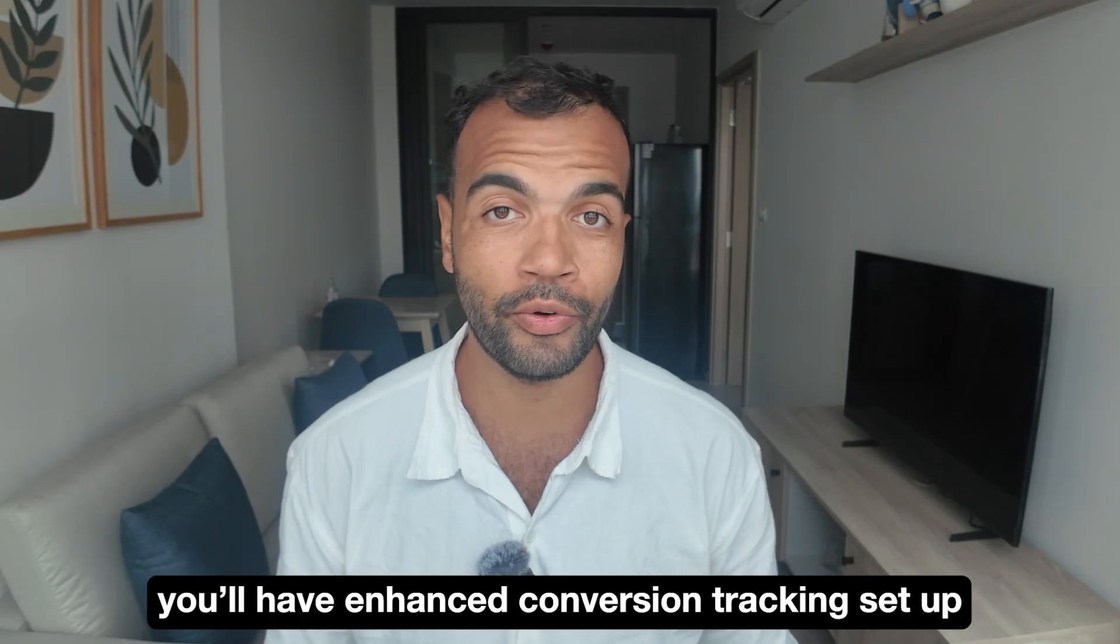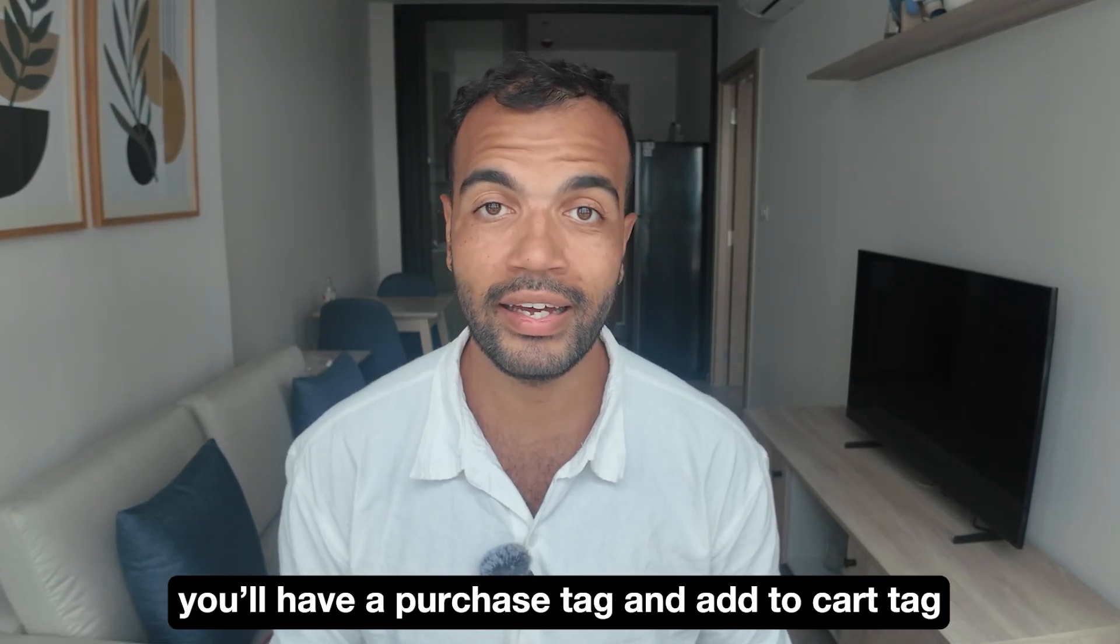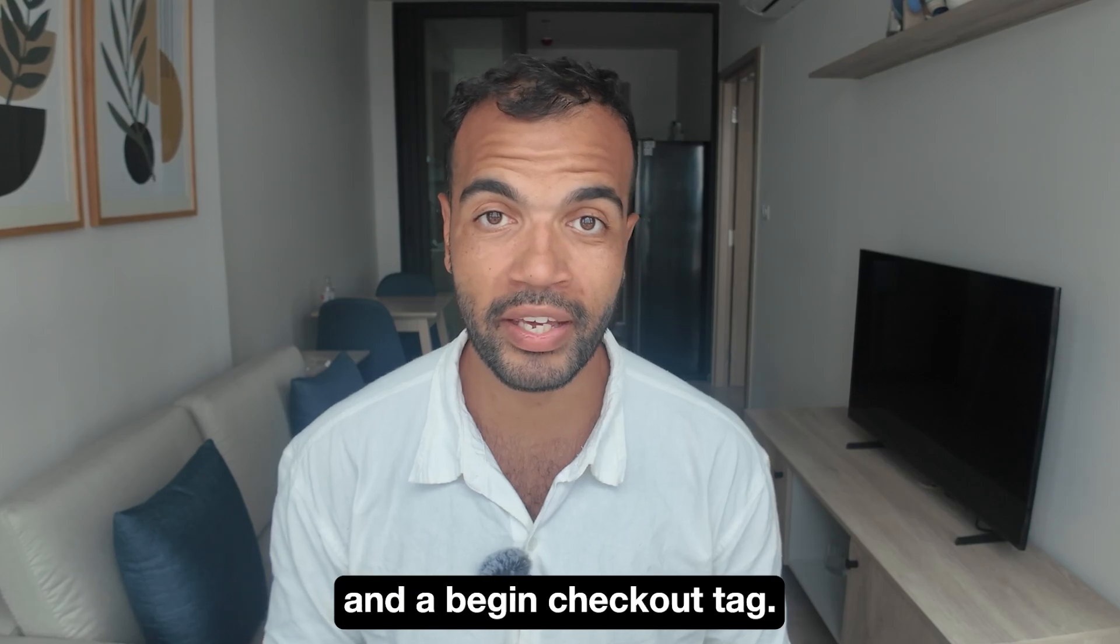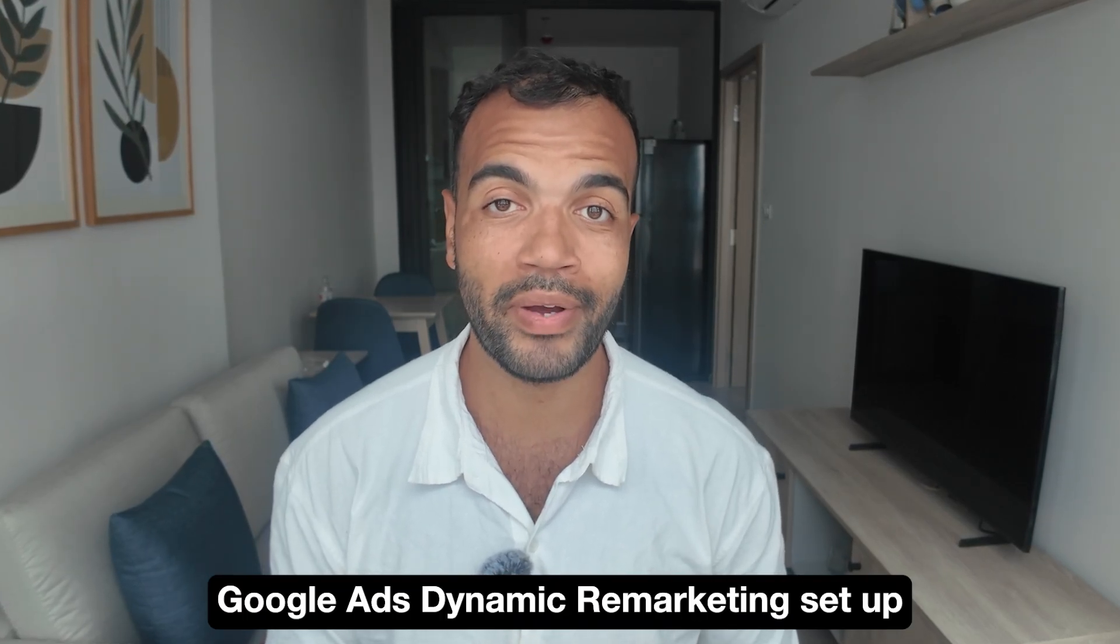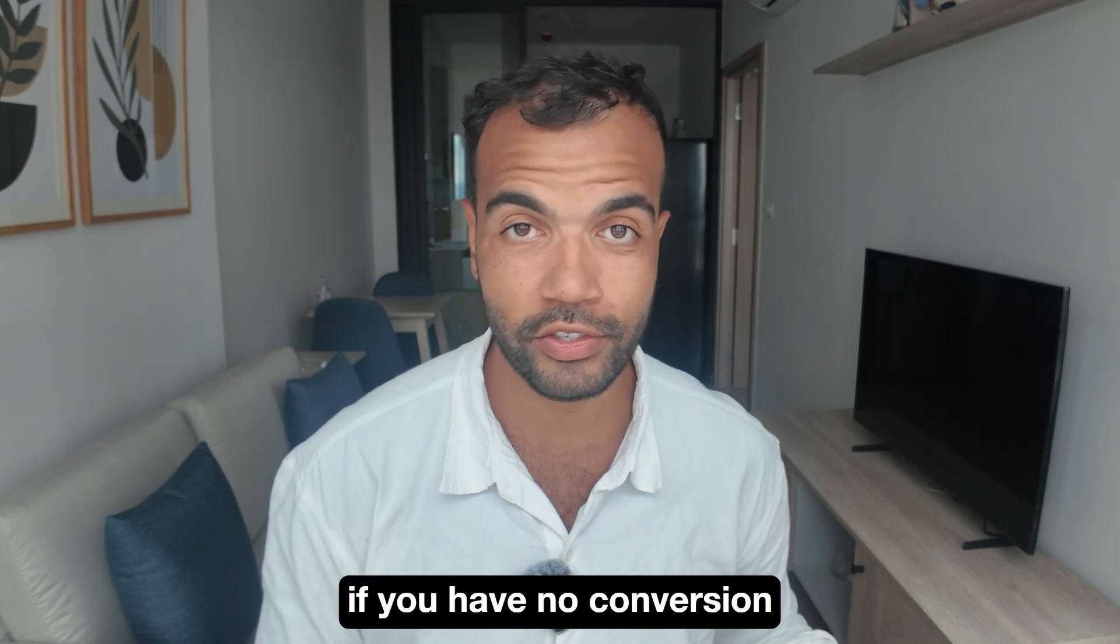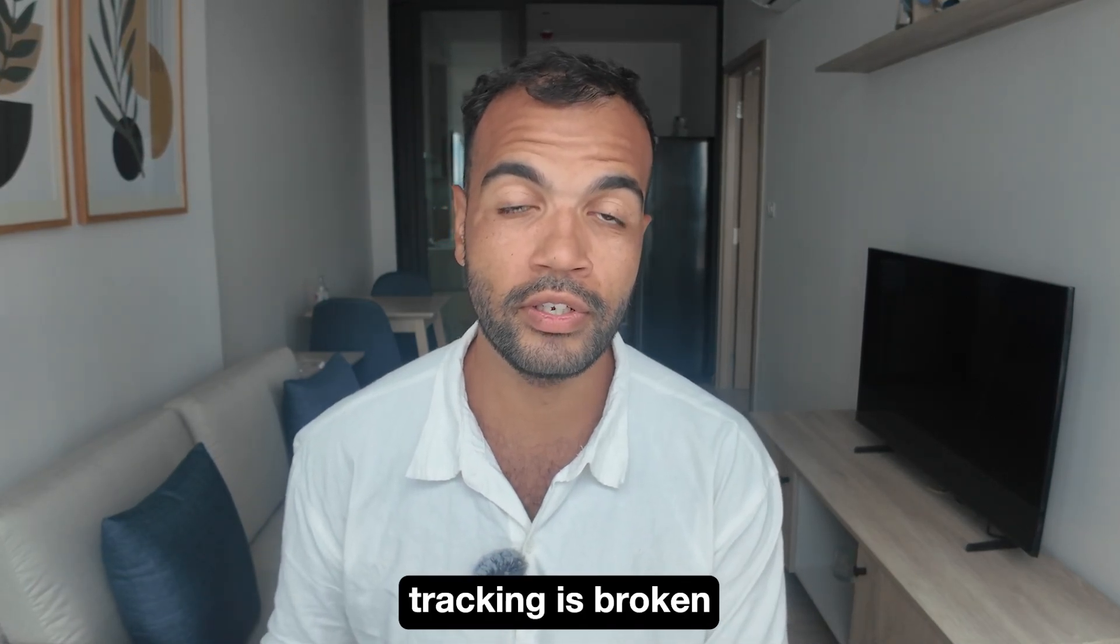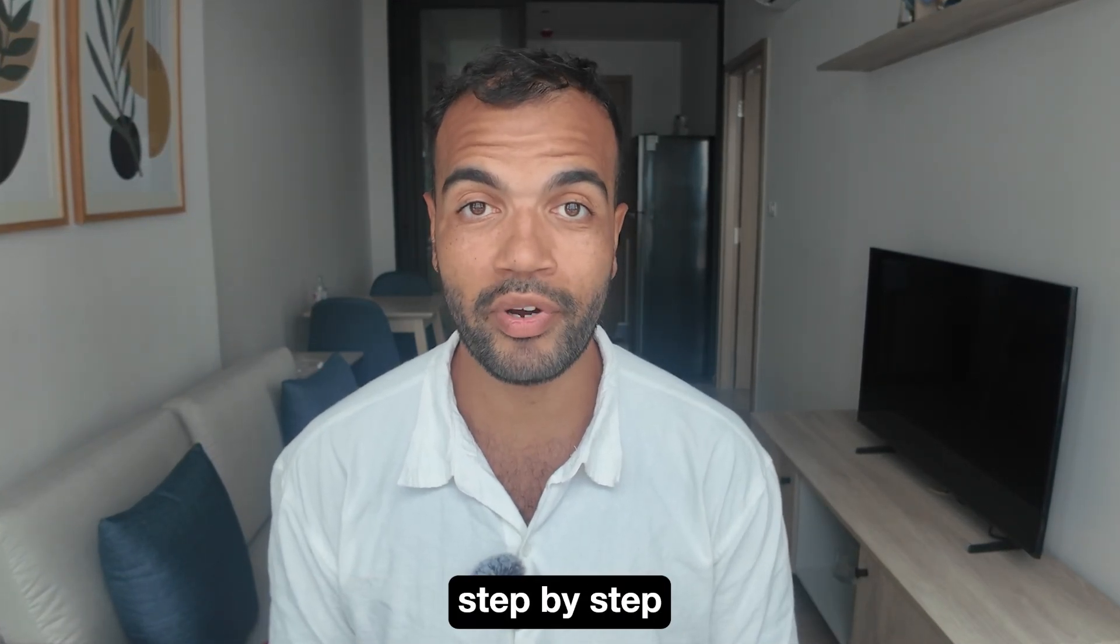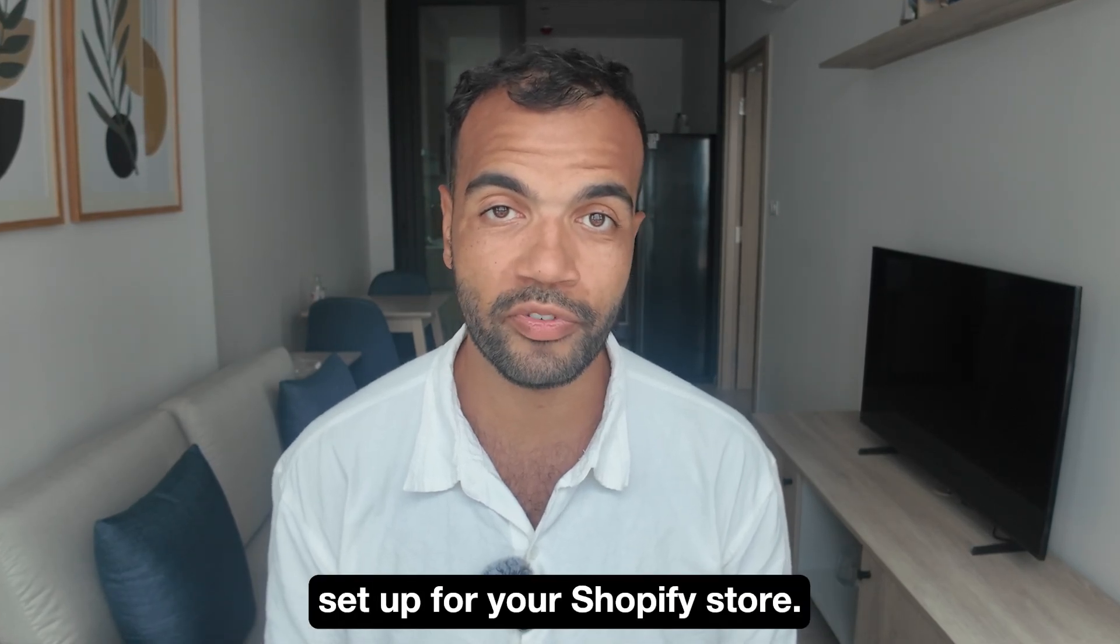By the end of this video you'll have enhanced conversion tracking setup, you'll have a purchase tag, an add to cart tag, product view tag and a begin checkout tag. You'll also have Google Ads dynamic remarketing setup as well as Google Analytics 4. So it doesn't matter if you have no conversion tracking setup at all or your current conversion tracking is broken, as long as you follow everything in this video step by step you'll have full conversion tracking setup for your Shopify store.